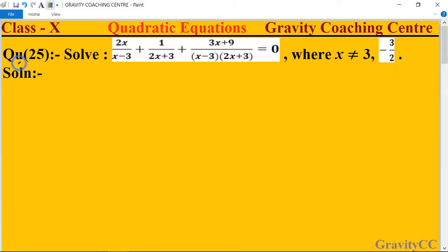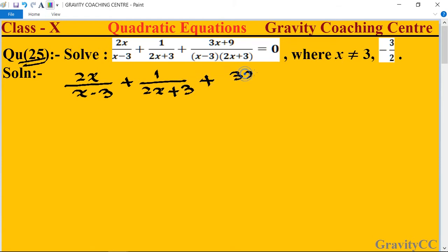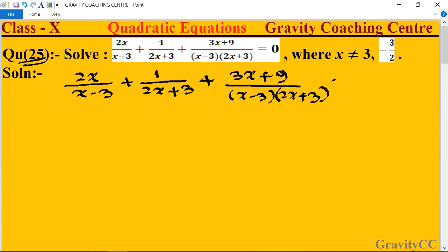Class 10, Chapter: Quadratic Equations, Question number 25. Solve: 2x upon (x minus 3) plus 1 upon (2x plus 3) plus (3x plus 9) upon (x minus 3)(2x plus 3) equal to 0, where x is not equal to 3 or minus 3 upon 2.